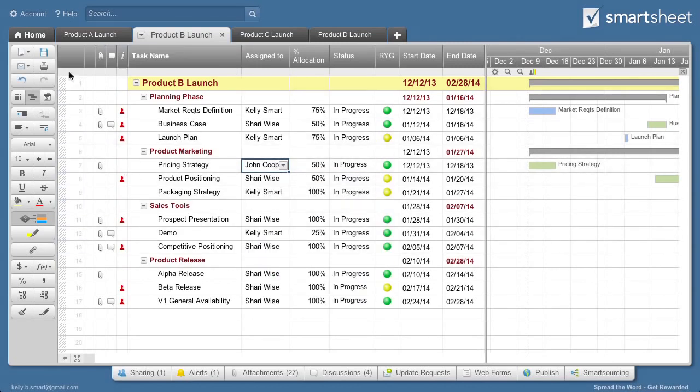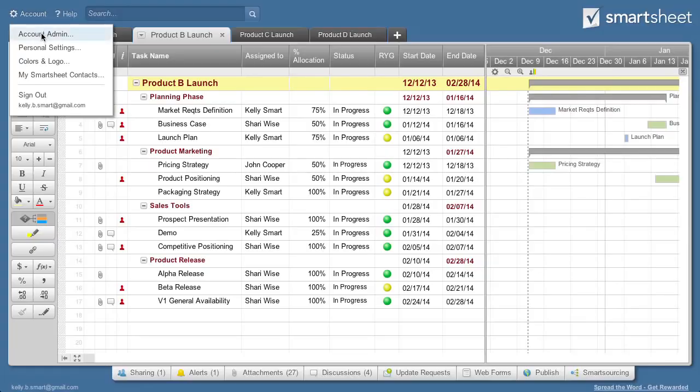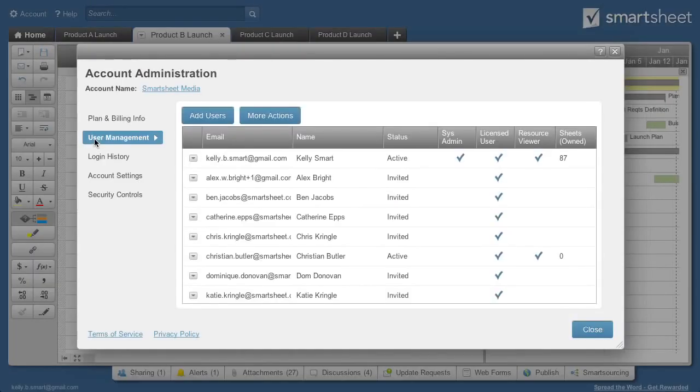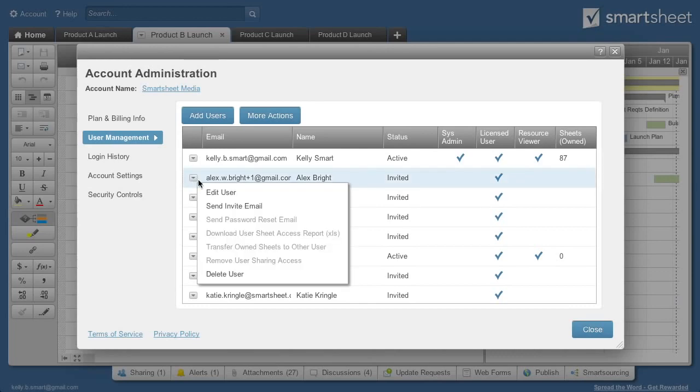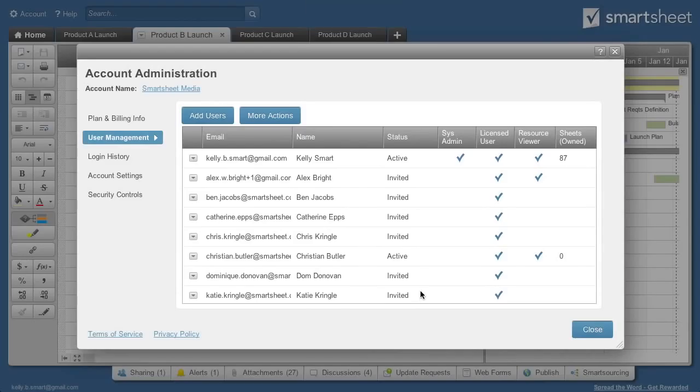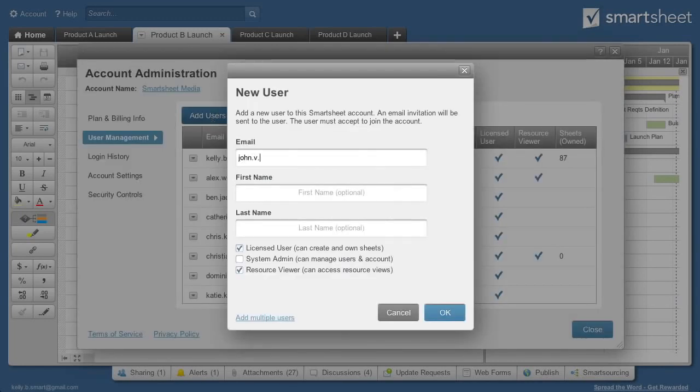To set up resources and resource viewers, you'll want to work with the system administrator of your team or enterprise plan. The system administrator can designate resource viewers and add users to your plan so you can manage them as a resource.